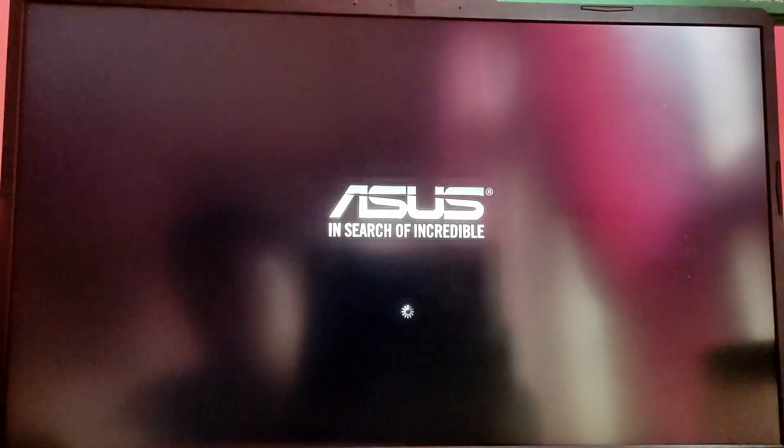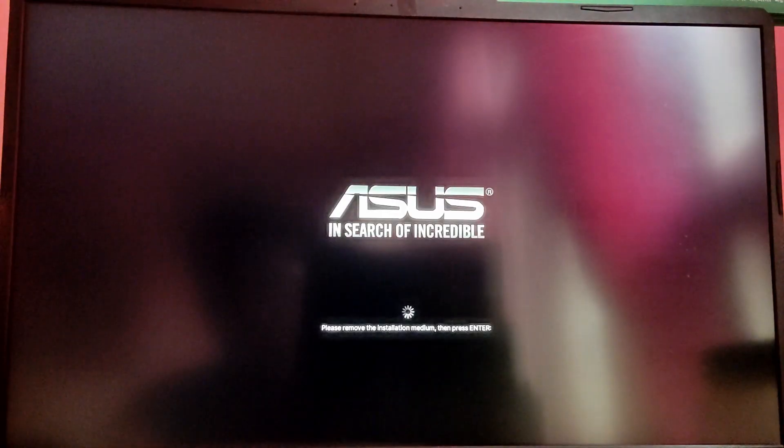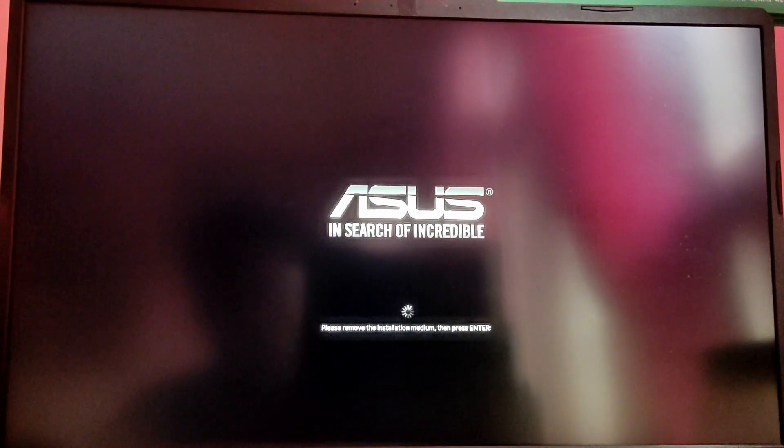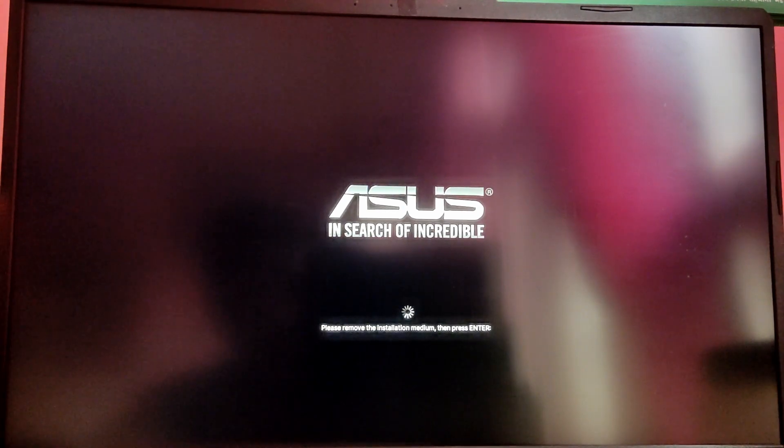After that it will ask you to remove the USB and press enter, so just do what it says.